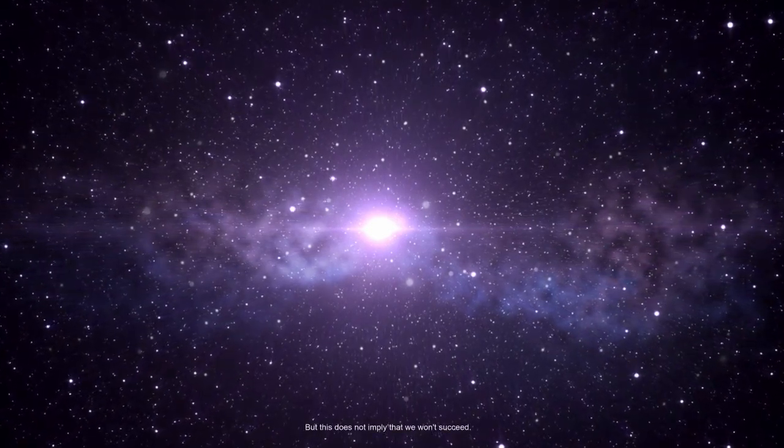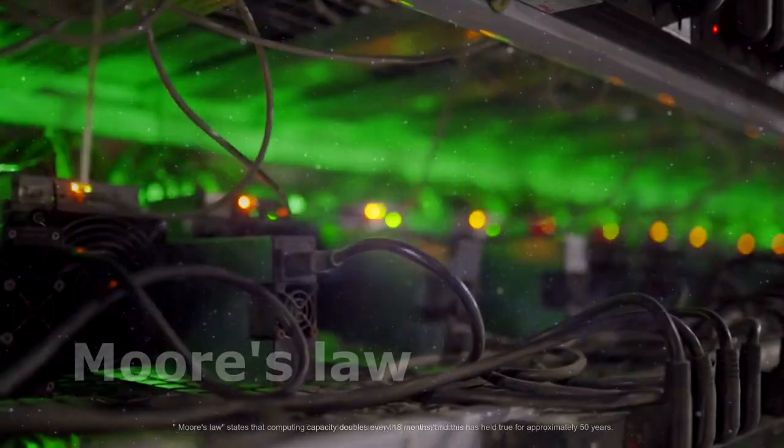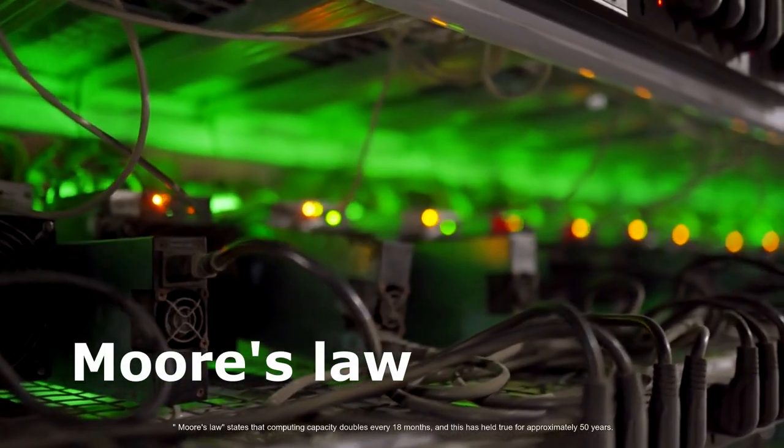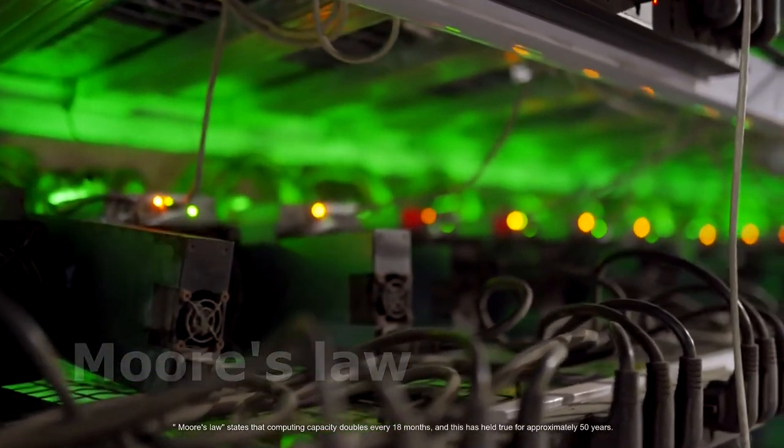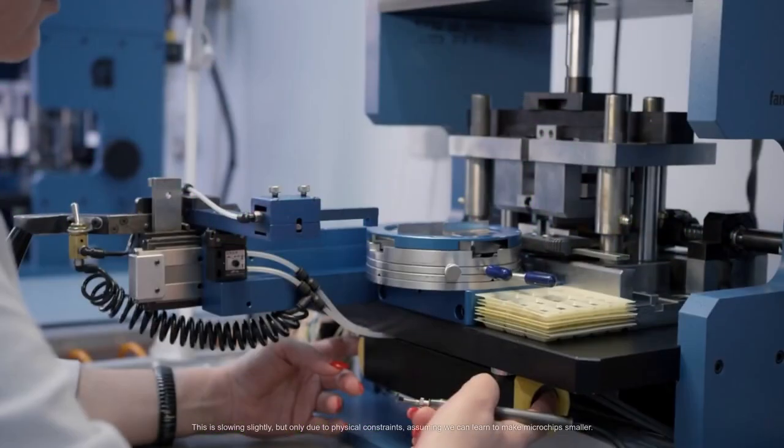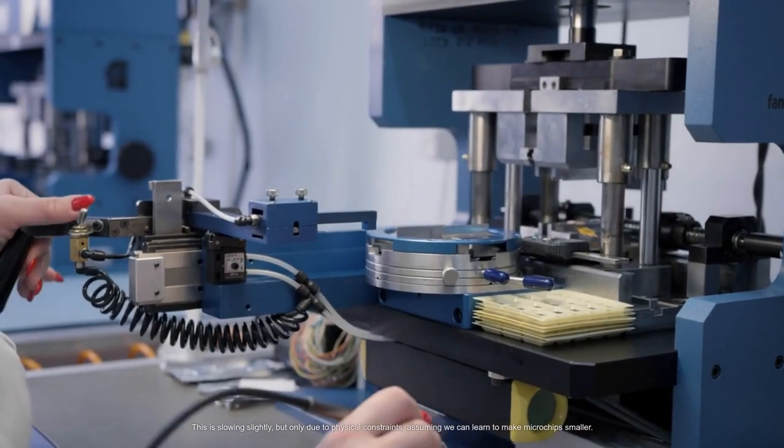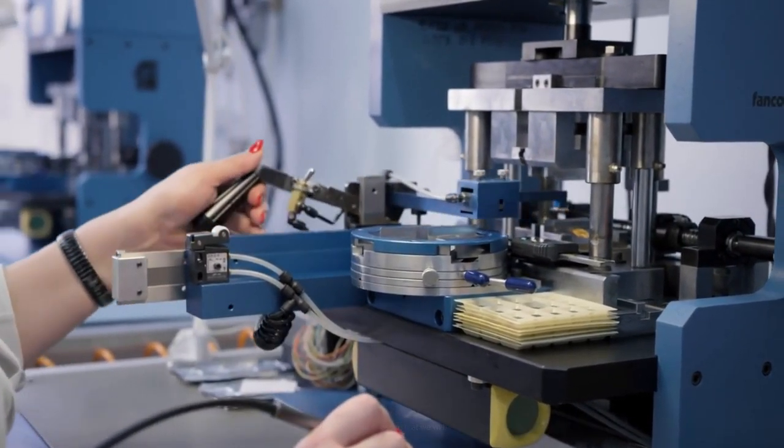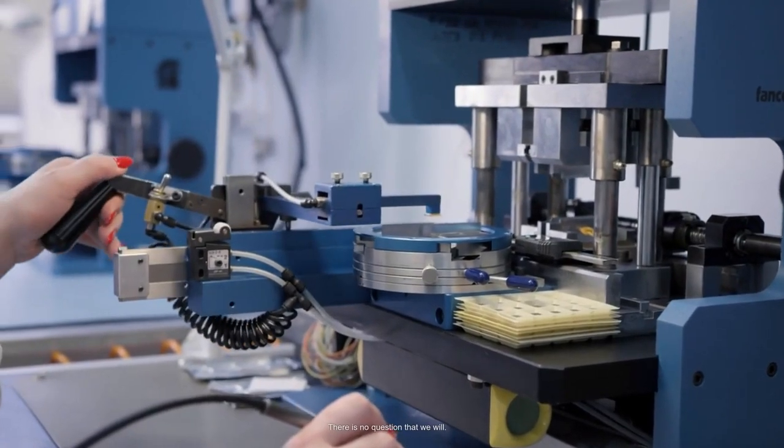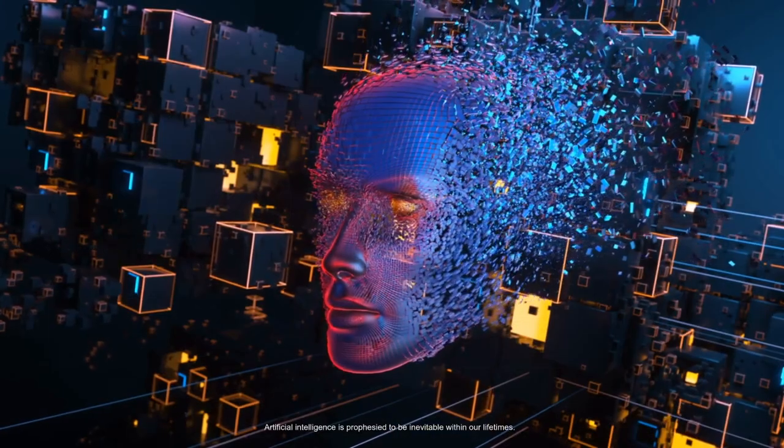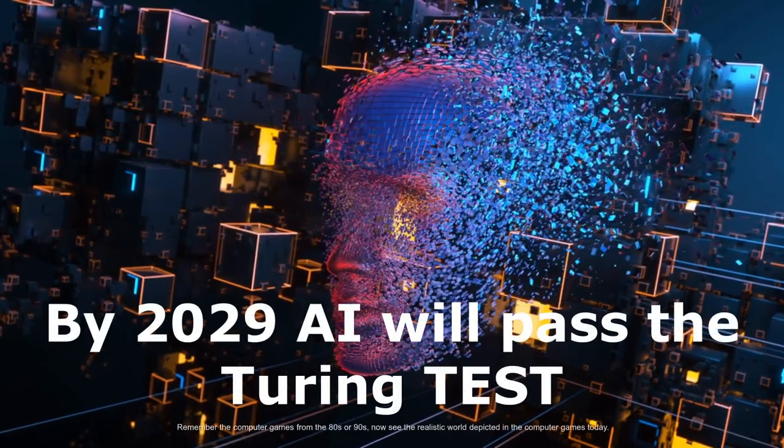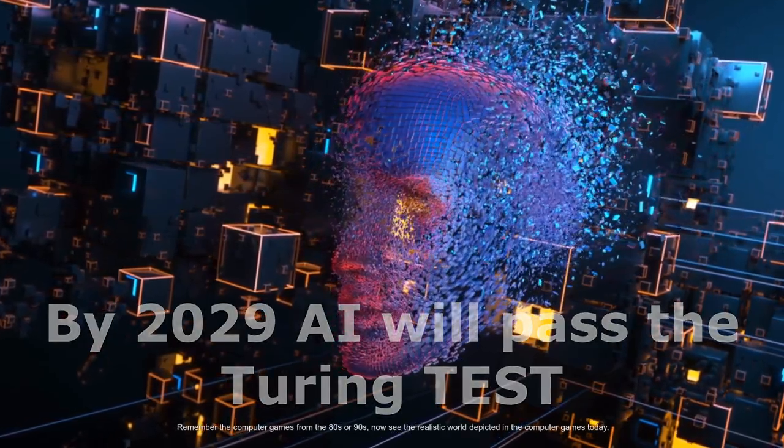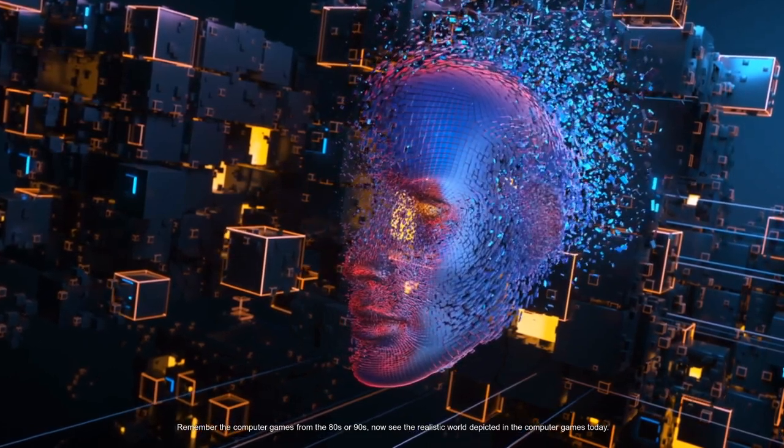But this does not imply that we won't succeed. Moore's Law states that computing capacity doubles every 18 months and this is held true for approximately 50 years. This is slowing slightly but only due to physical constraints. Assuming we can learn to make microchips smaller, there is no question that we will. Artificial intelligence is prophesied to be inevitable within our lifetimes. Remember the computer games from the 80s or 90s? Now see the realistic world depicted in the computer games today.